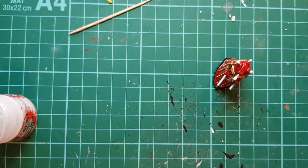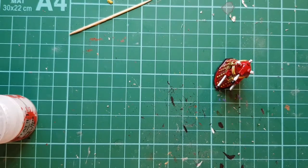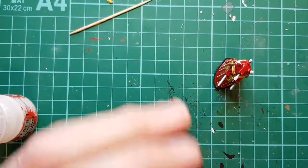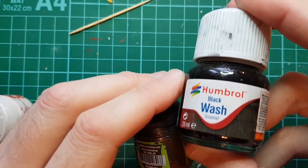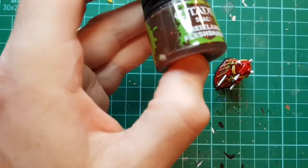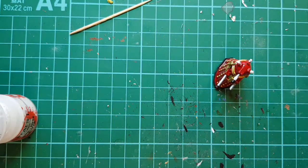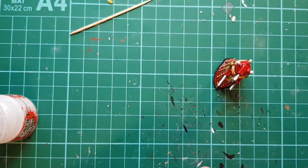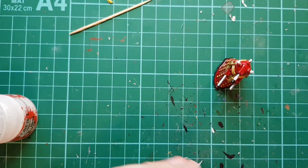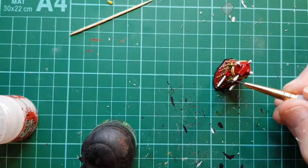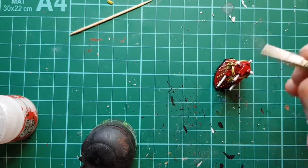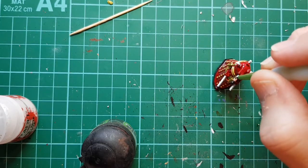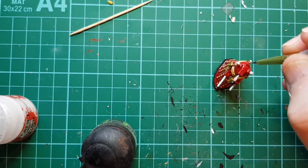I'm going to use a couple of types of wash. I'm going to use Humbrol black wash enamel, also my lovely flesh wash that I use on everything. The flesh wash I'm just going to use on the eye discs and the ears, just to give it a bit of shading.